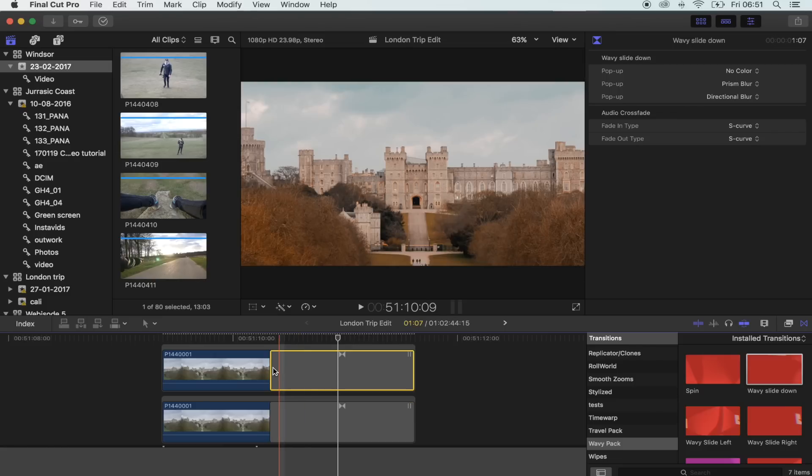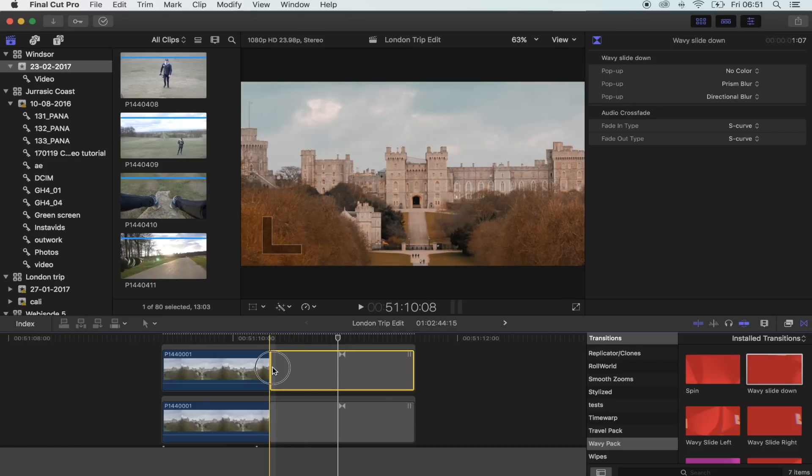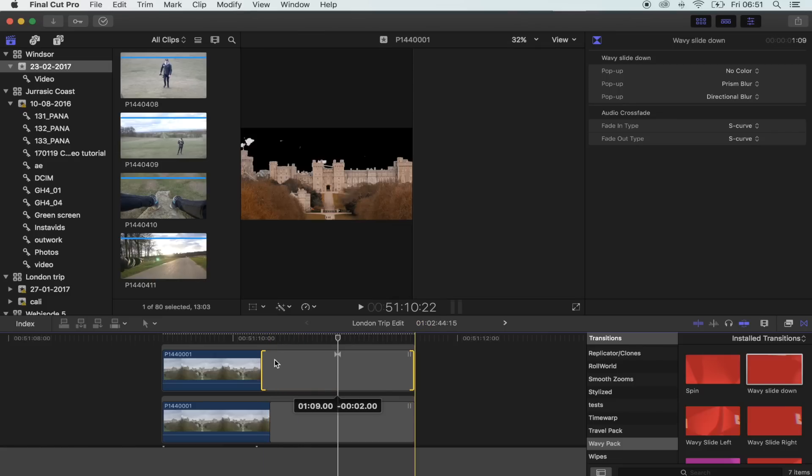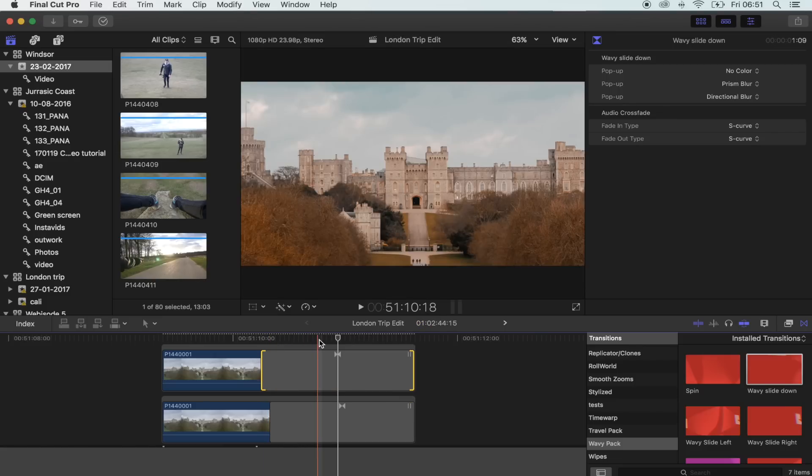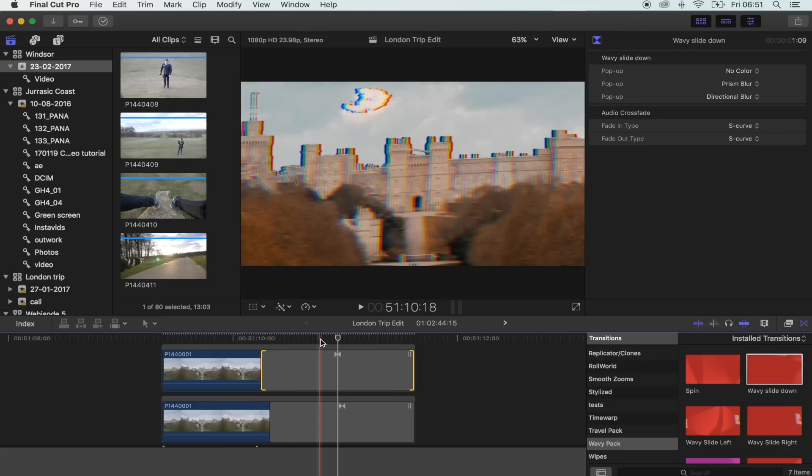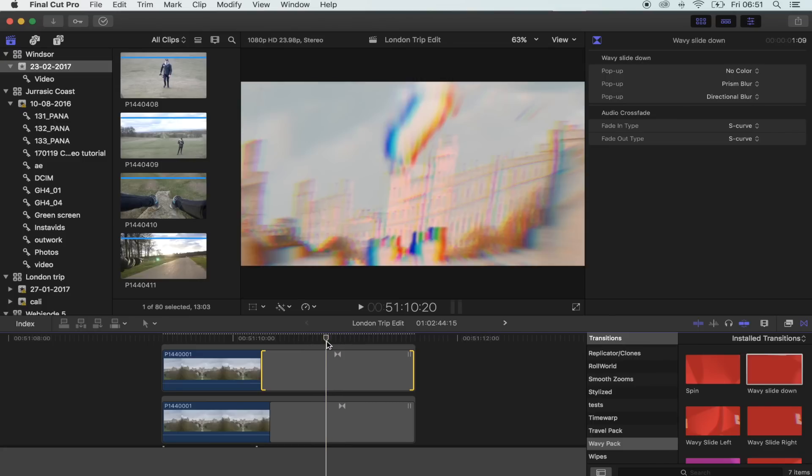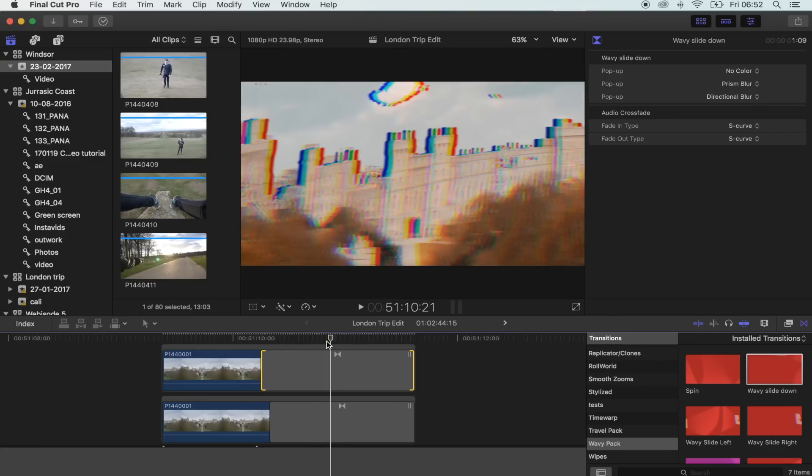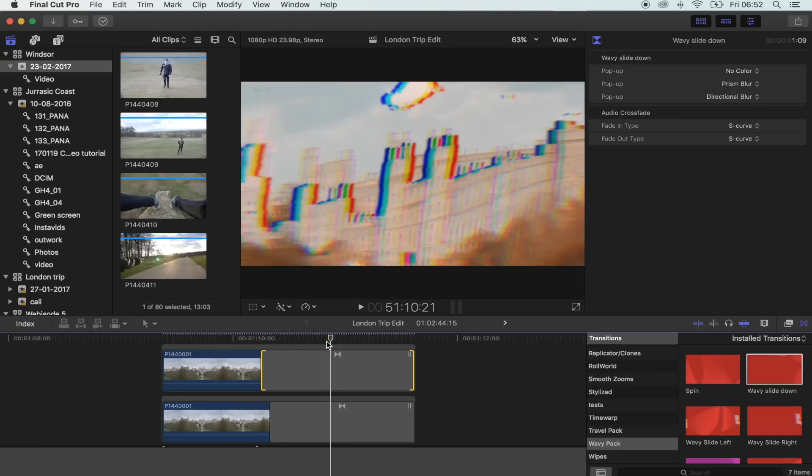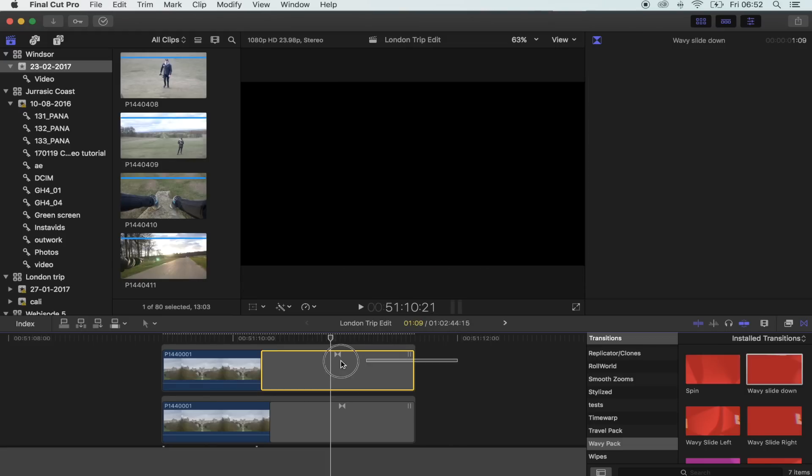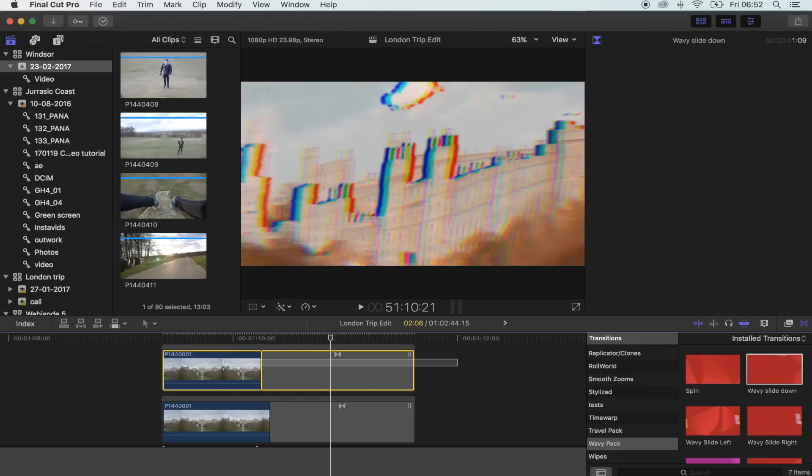And then on the top one you want to make it just one frame longer, just to start off with, and then you can go from there and see what sort of effect you want to do. But now as you can see, the castle is going to peel away first. So now what you want to do is turn the top shot into a compound clip.